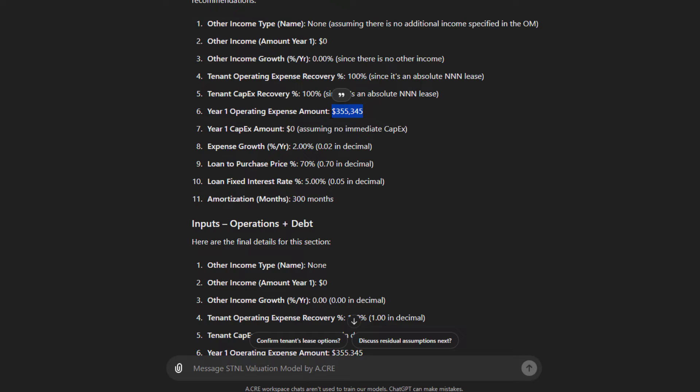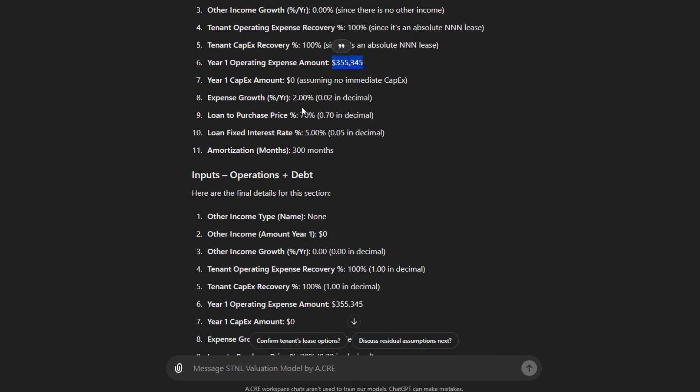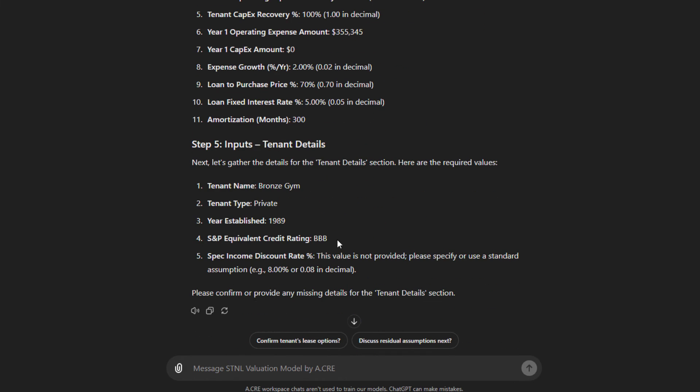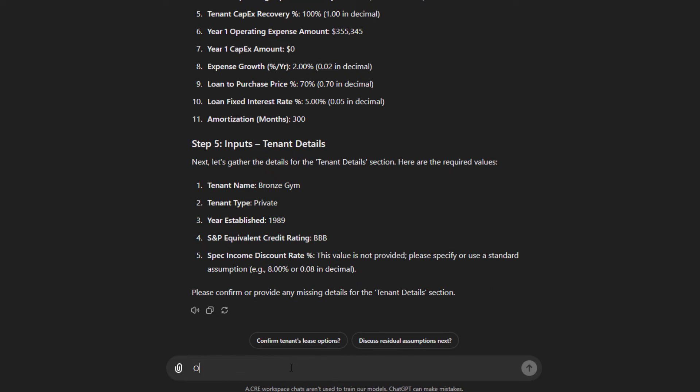They put down $355,345 year one operating expense. That was actually pulled from the OM, no capex, expense growth of 2%, LTC loan to purchase price or loan to cost of approximately 70%. On step four, let's assume a 6% interest rate and a 360-month amortization. Because it then proceeds to step five.